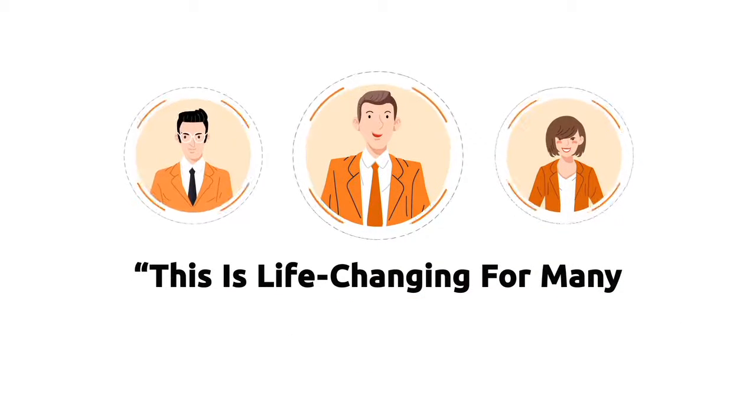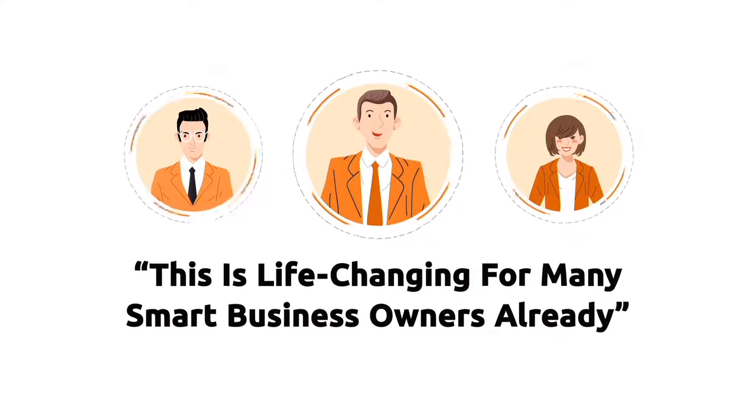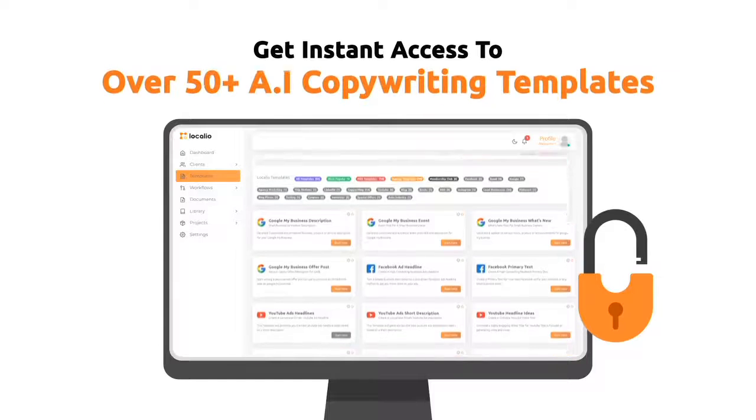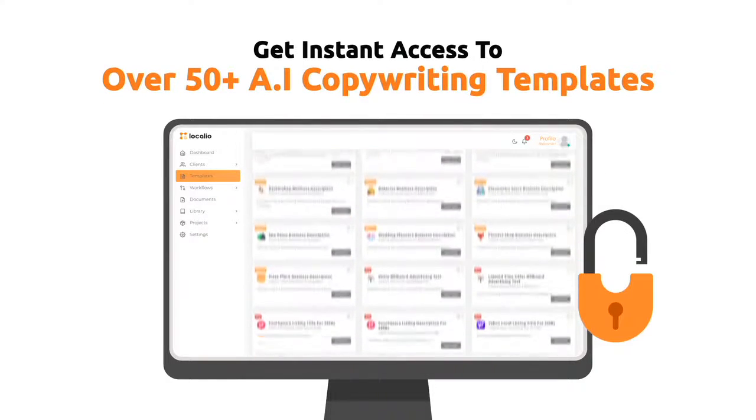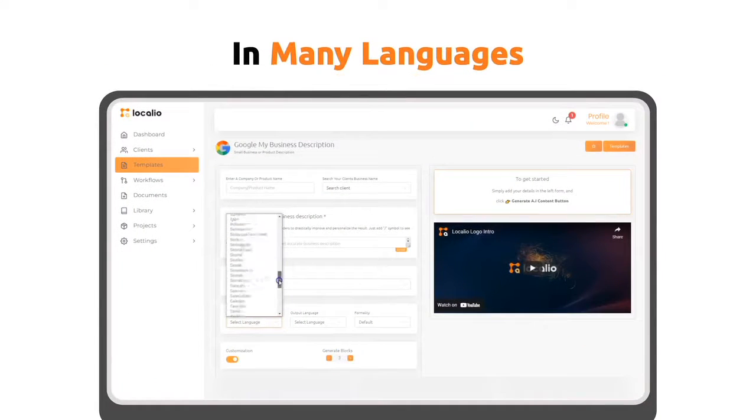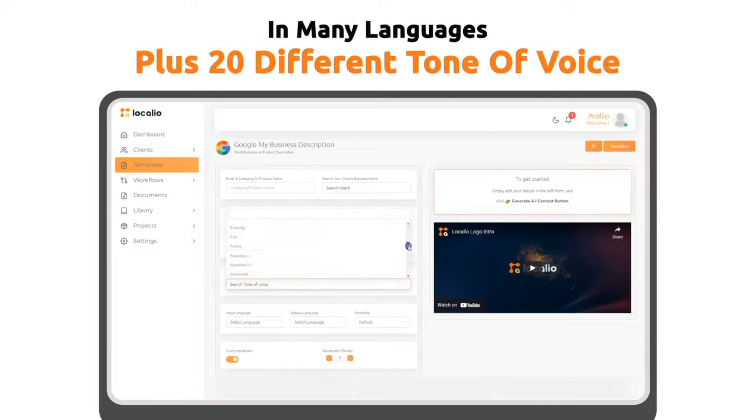This is life-changing for many smart business owners already. You'll get instant access to over 50 plus AI copywriting templates in many languages, plus 20 different tones of voice.